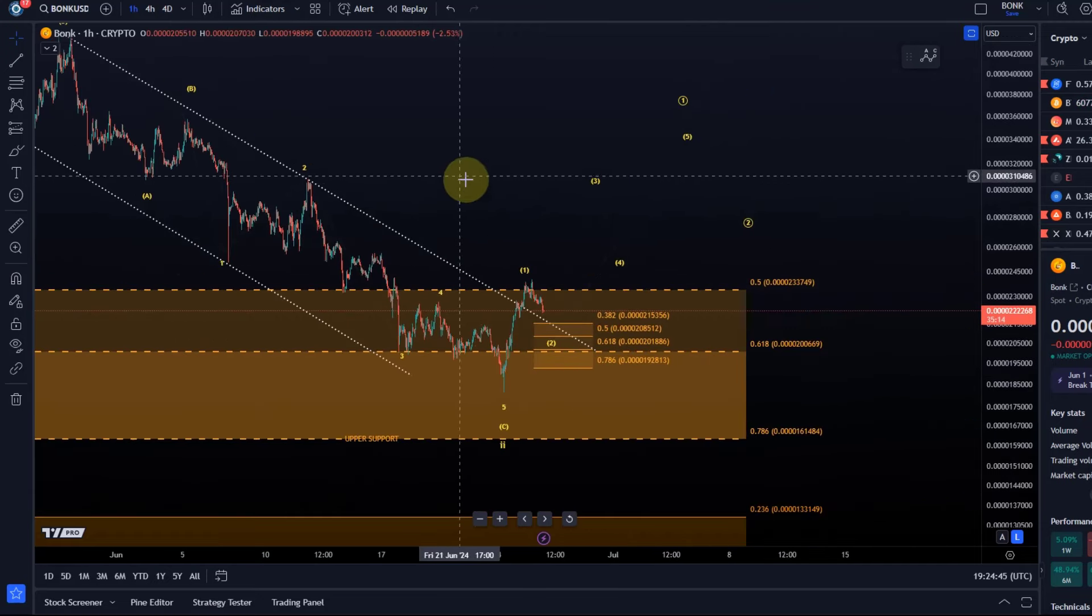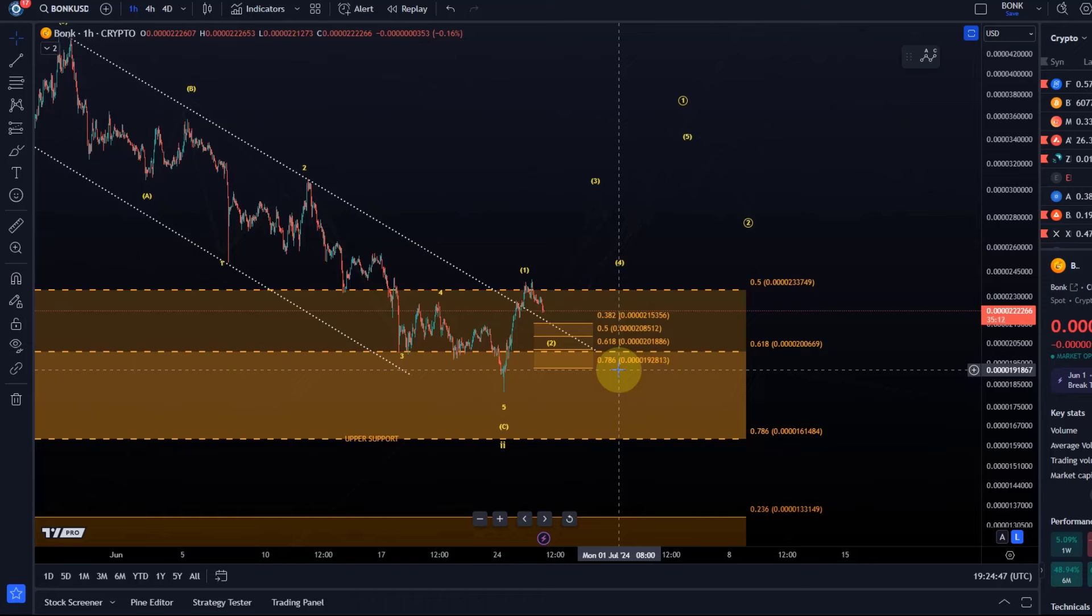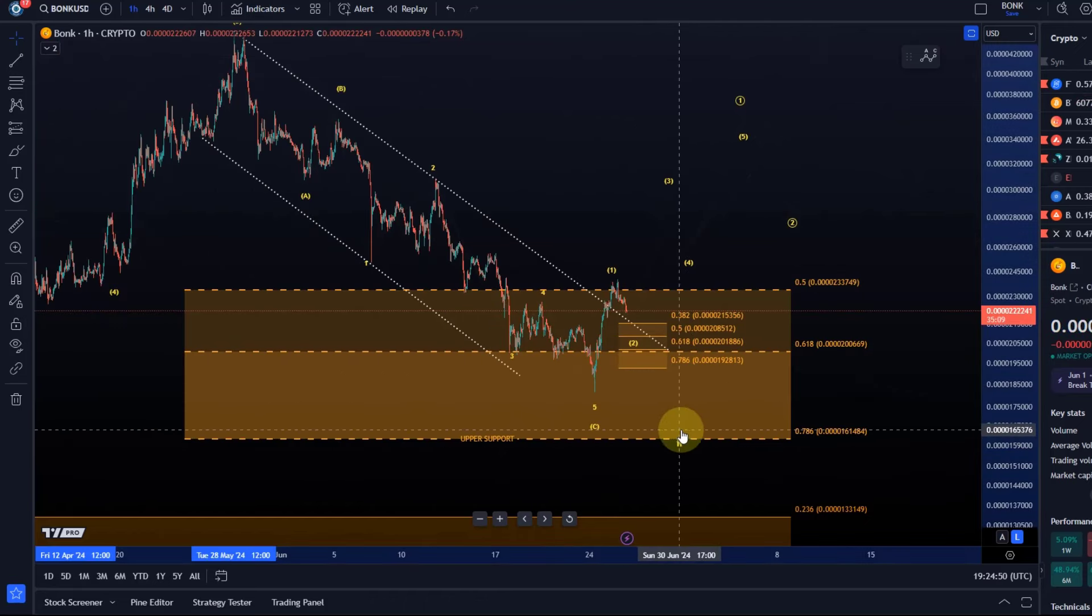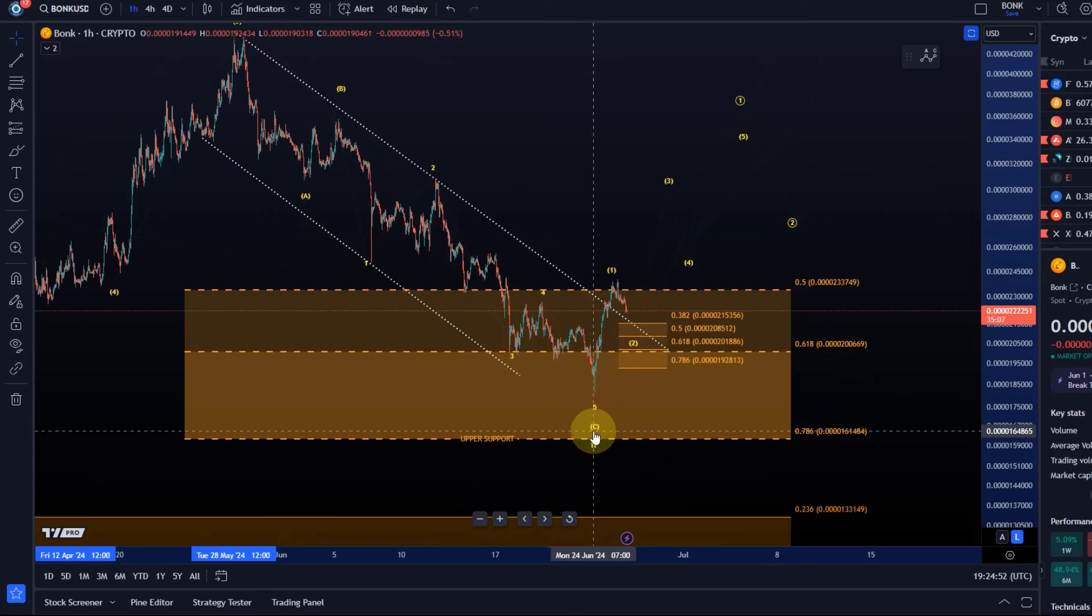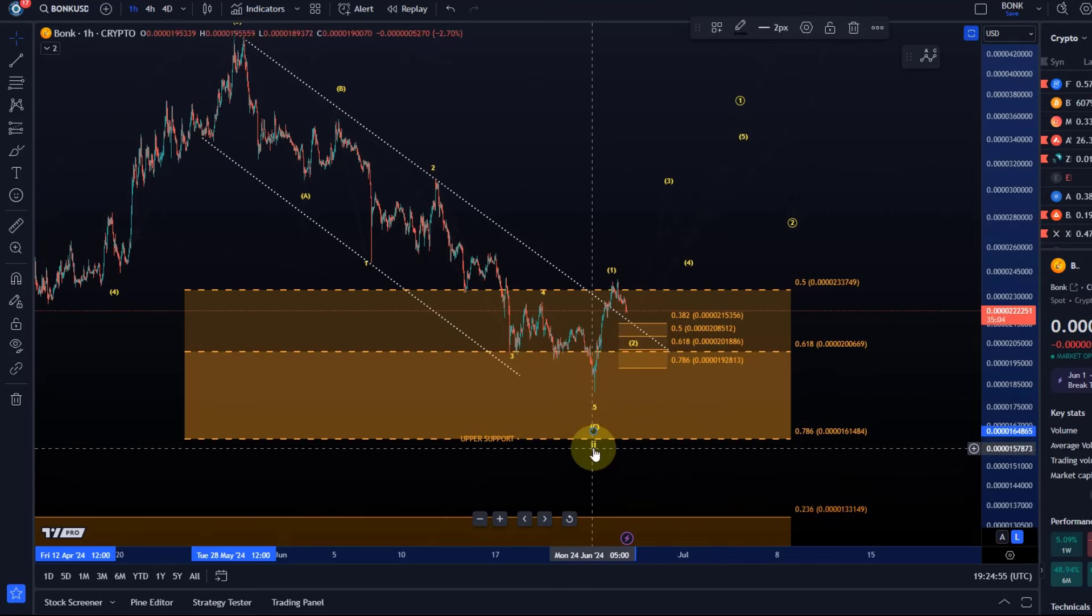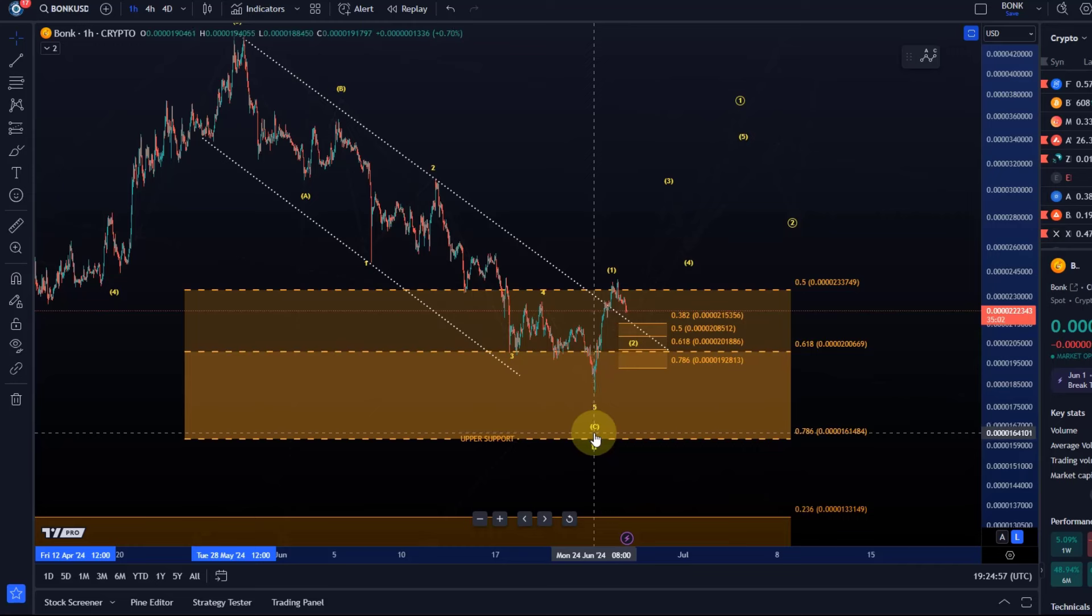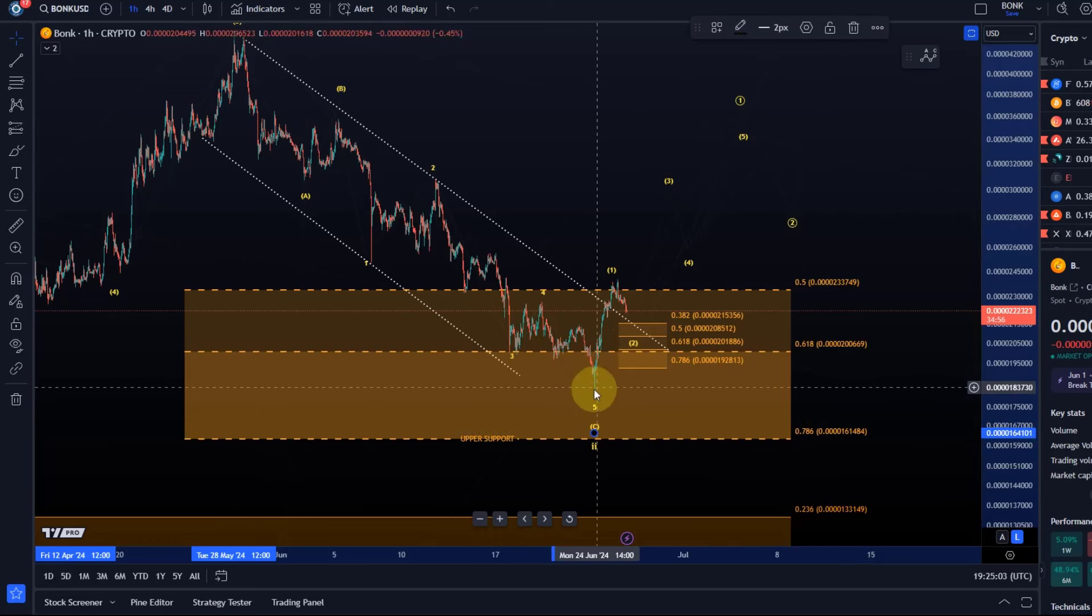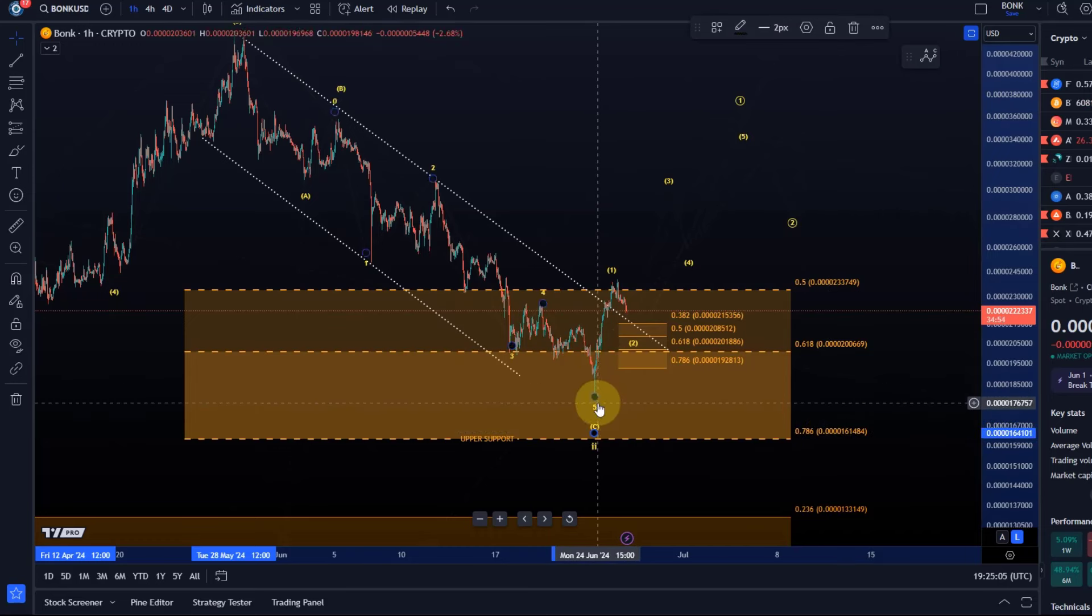Any sustained break below 192813 will mean that the larger wave two is likely still unfolding. It would then have one last chance left to find support in the larger wave two then. That would be reset before breaking below 161484. But ideally the low is in now, it would look good. In an ideal world the low is in.